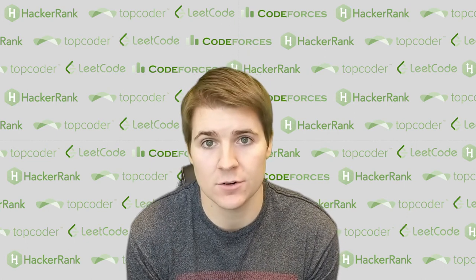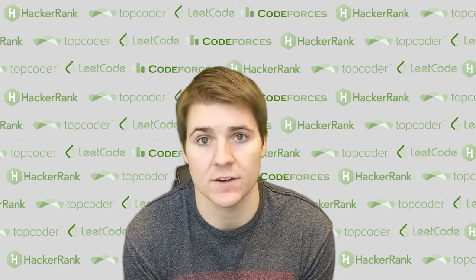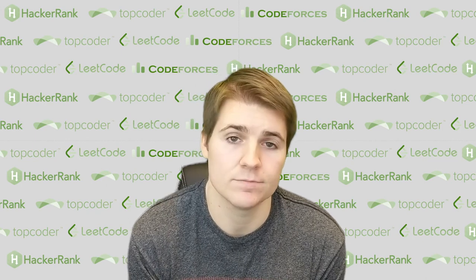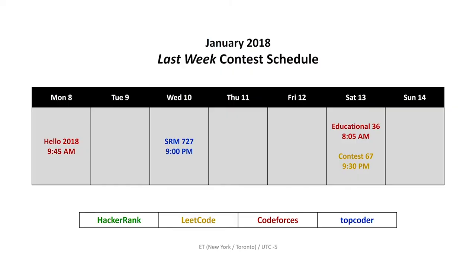So each week, we're going to start off by looking at the contests that happened over the past week. Last week was a busy week. We had two contests from Code Forces, one on Monday and one on Saturday morning. In between those, we had a TopCoder SRM on Wednesday night, and we finished the week off with the weekly LeetCode contest on Saturday evening.